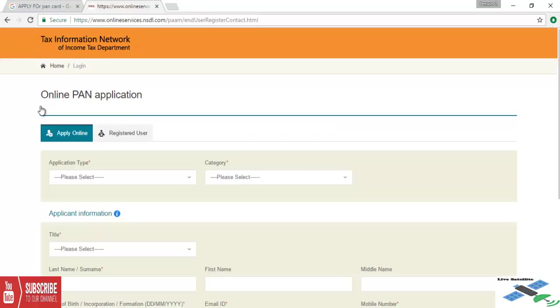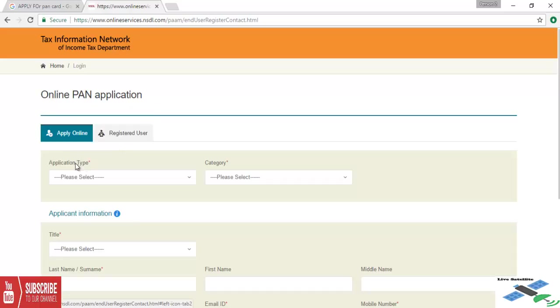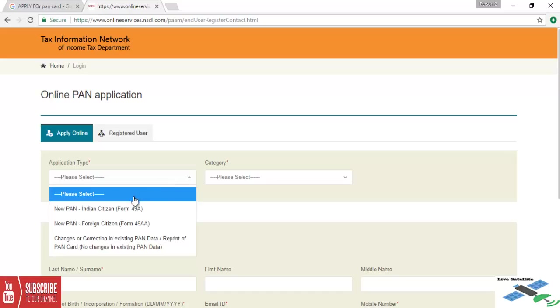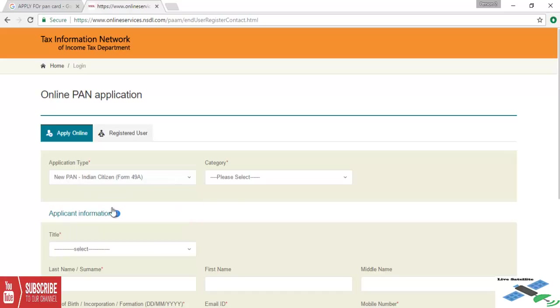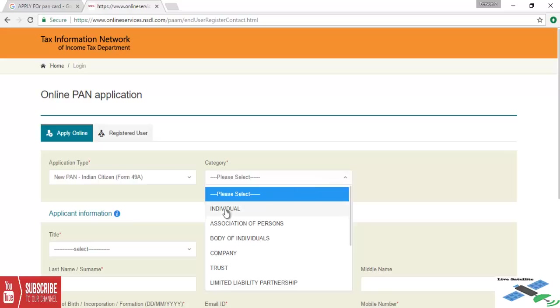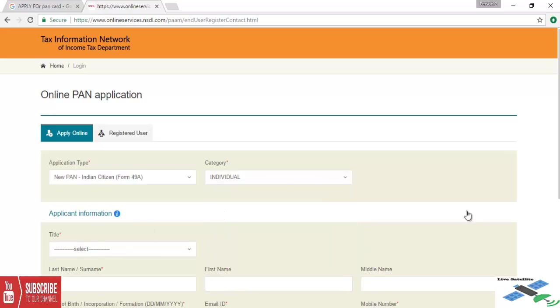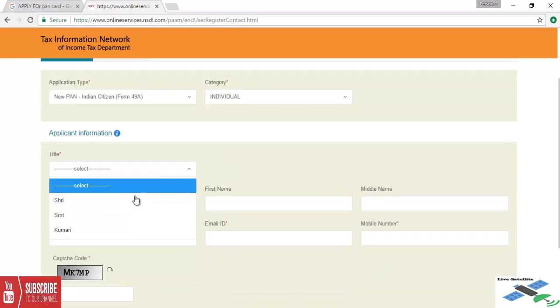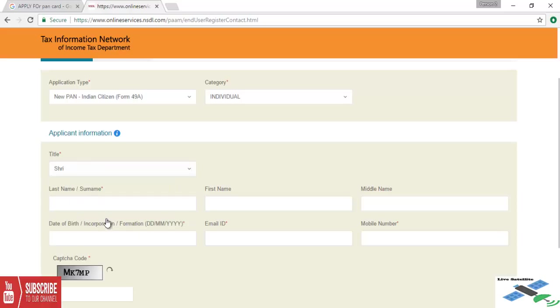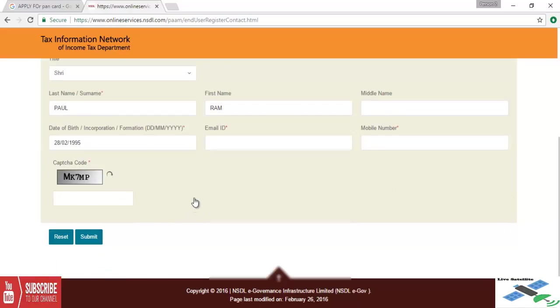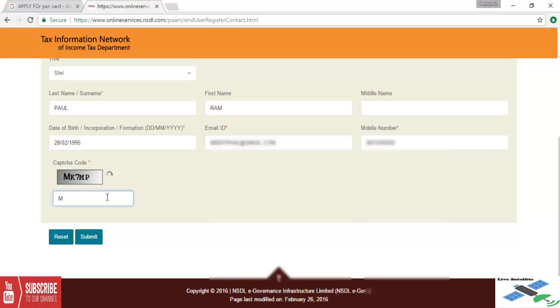Here are two tabs: apply online and register user. We select apply online. Application type will be new PAN Indian citizens and category will be individual. In application information, select the title, type last name, first name, and middle name. Next go to date of birth, type email ID and mobile number also.